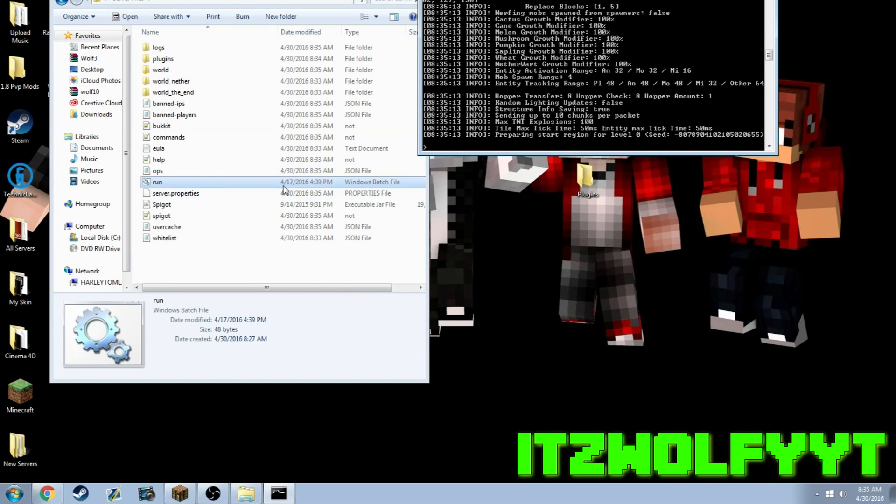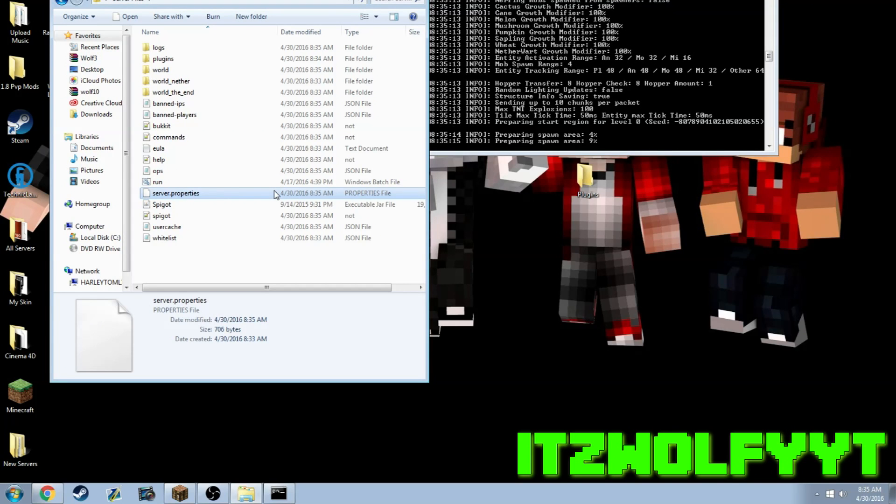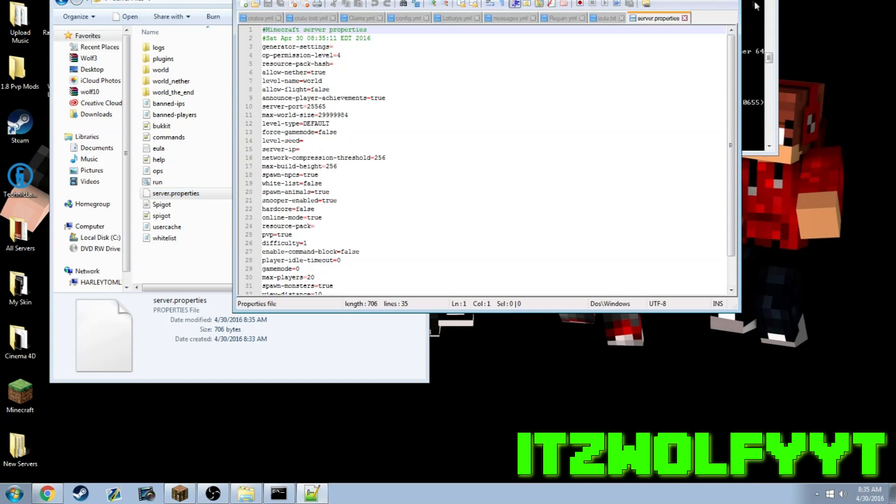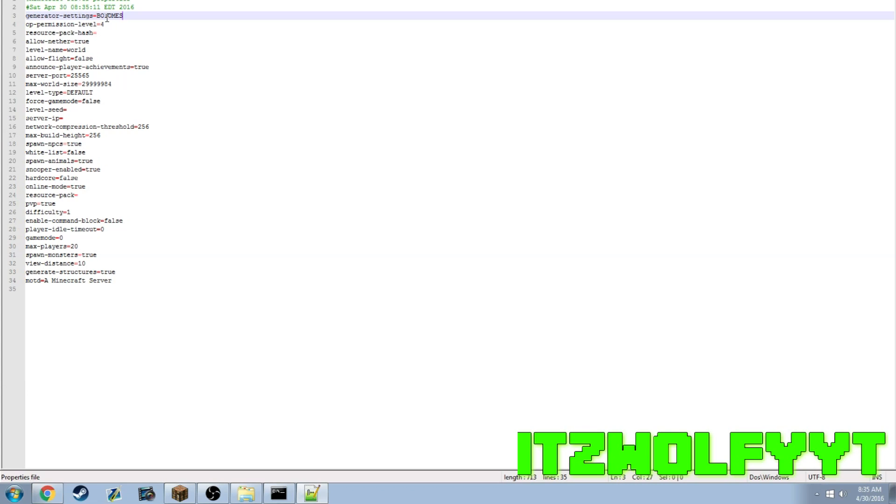Now you also will get this server.properties file here. You can open this up and it tells you generation settings. So if you were to do like a different modded survival and you have a certain plugin for like Biomes O' Plenty, you would put Biomes O' Plenty.